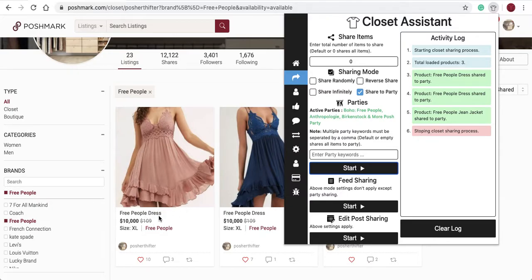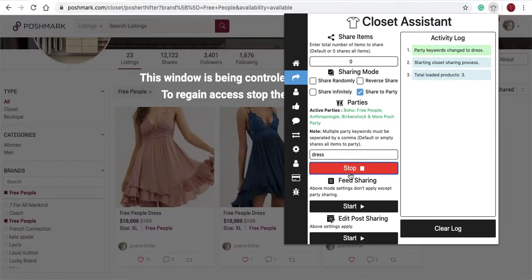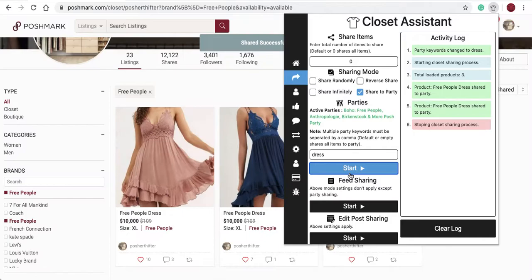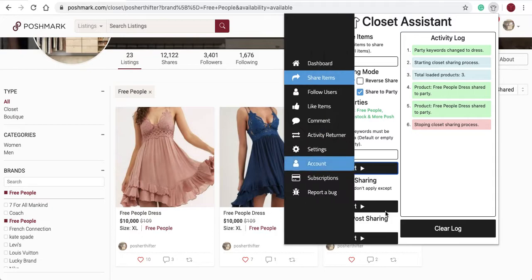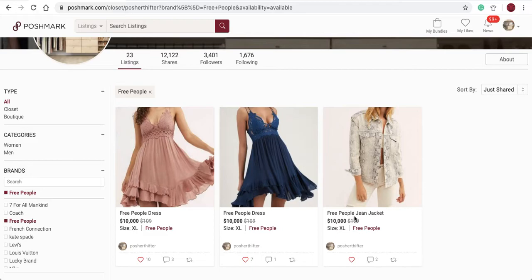So if this item said 'dress' and this one did not, it would only share the first item. As you'll see, it is sharing the dresses. It only shared two of the three items I have filtered, because one item is not a dress and does not have the word 'dress' in the title.